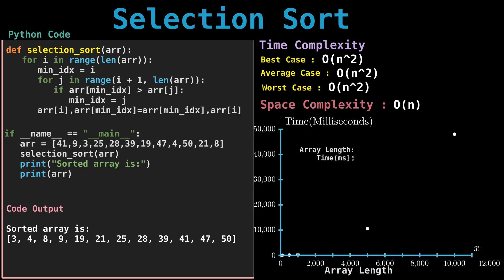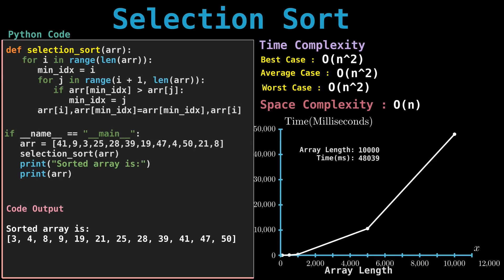First, the subarray that is already sorted. Second, the remaining subarray which is unsorted. In every iteration of selection sort, the minimum element from the unsorted subarray is picked and moved to the sorted subarray.